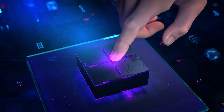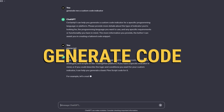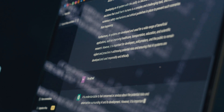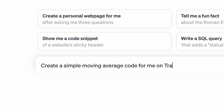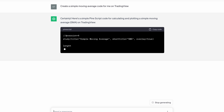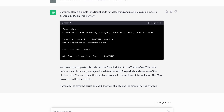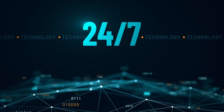At its core, ChatGPT uses state-of-the-art language models. It can comprehend, generate code, and even debug, provided you ask the right way. Start with clear, concise queries. For instance, if you're seeking a moving average, type: 'Create a simple moving average code for me.' The clearer you are, the more precise ChatGPT's code generation will be. You'll see ChatGPT produce PineScript tailored for TradingView — it's like having a coder buddy ready to assist 24/7.